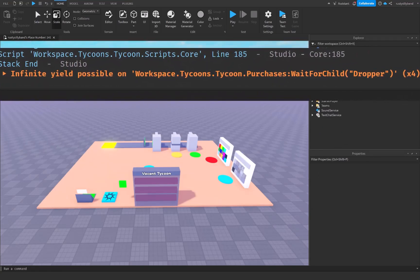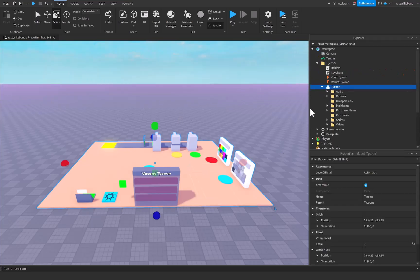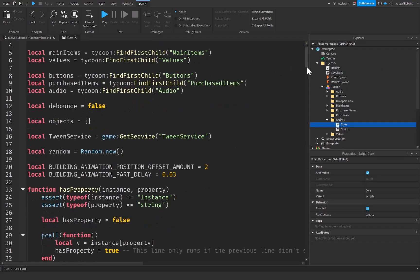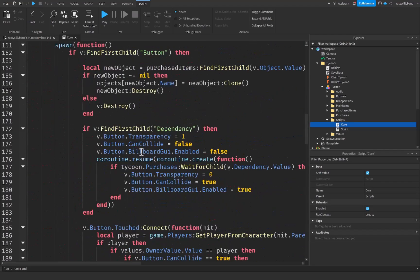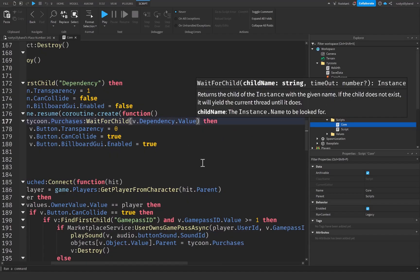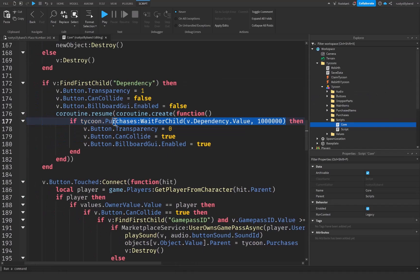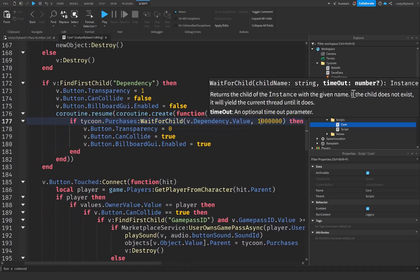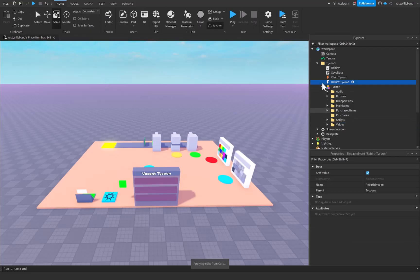For common errors — this particular one is simply a warning Roblox gives you because of the way WaitForChild works. What may help is going back into our core script and scrolling down to our buttons function. We just want to put a comma after 'v.Dependency.Value' and then put a very large number, something like 100,000 or even a million. This sets the timeout for WaitForChild — it will yield the current thread until the child exists, which is exactly what we want.